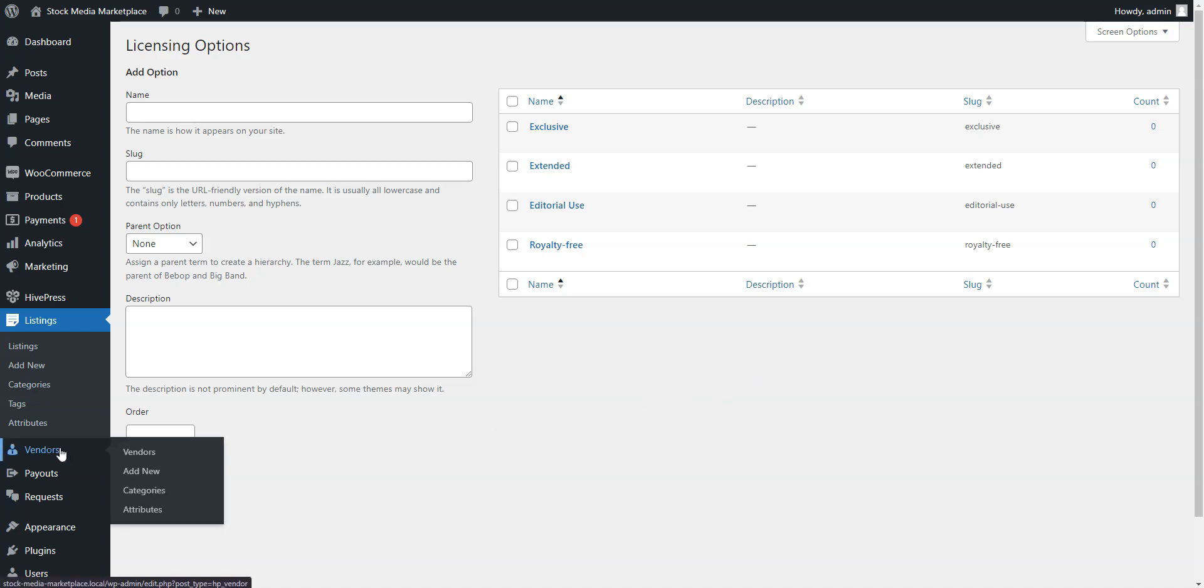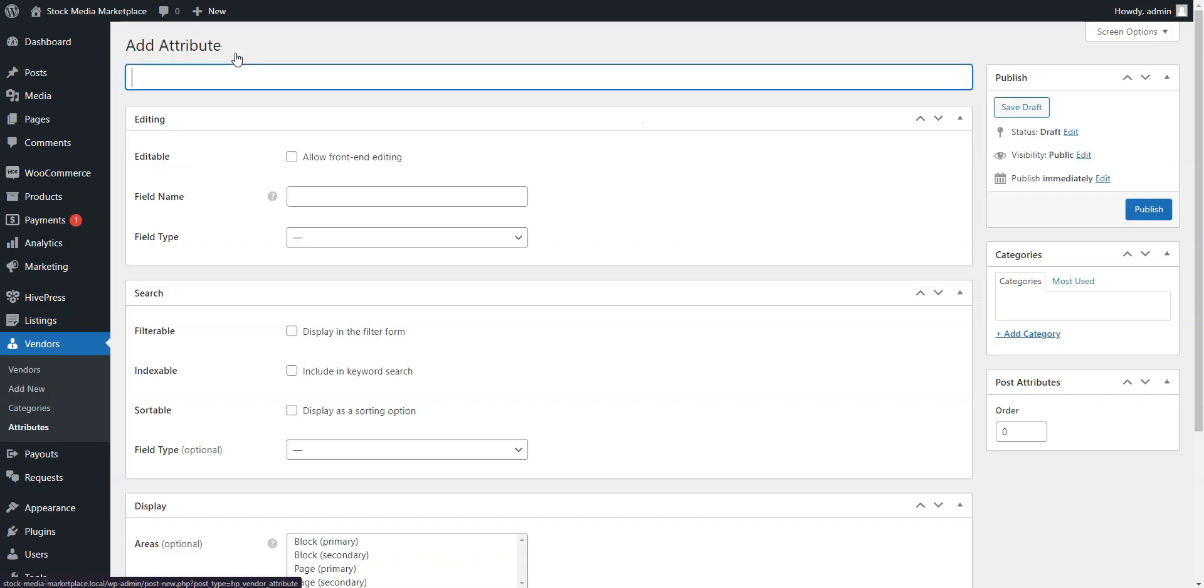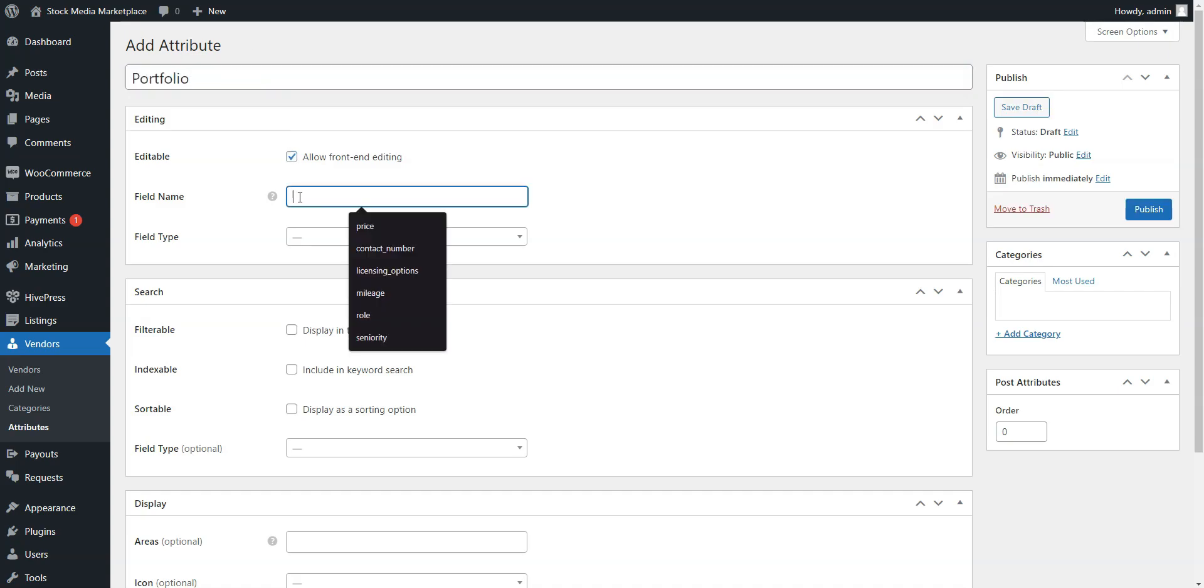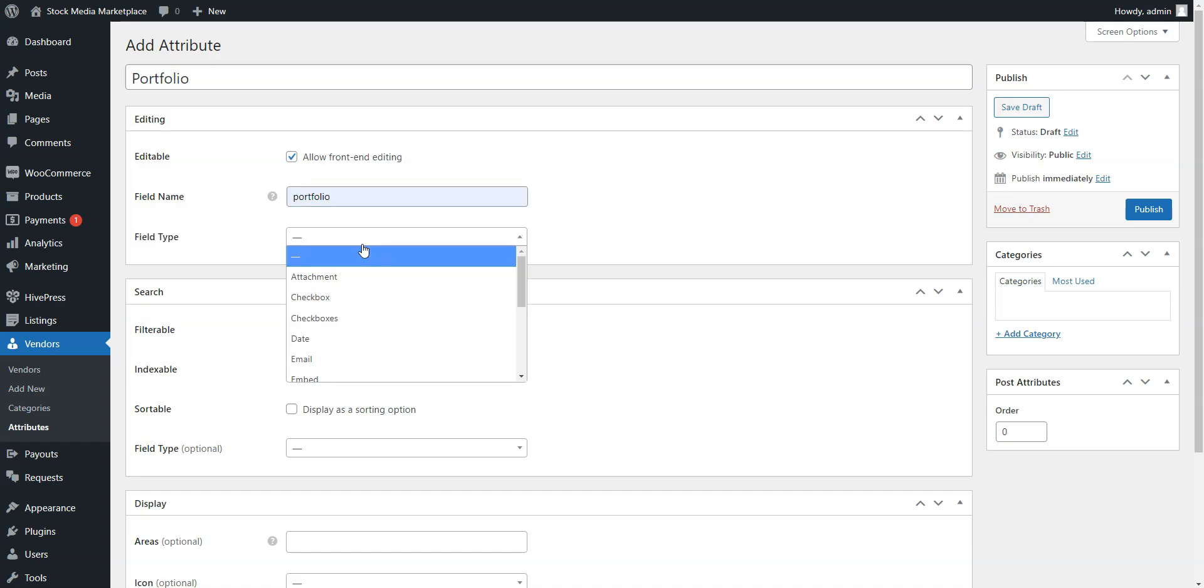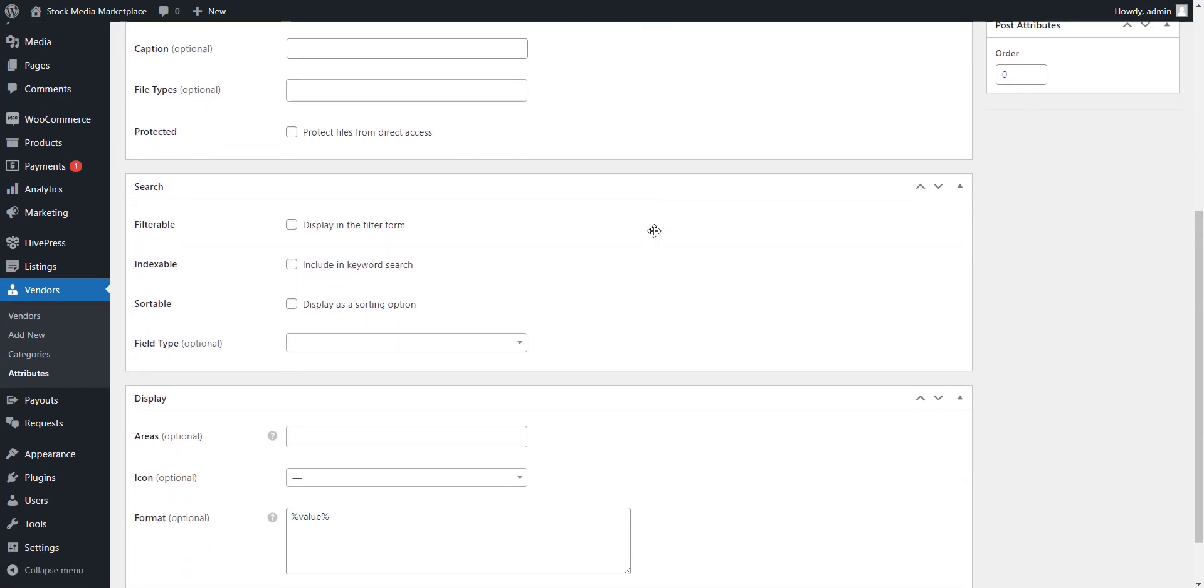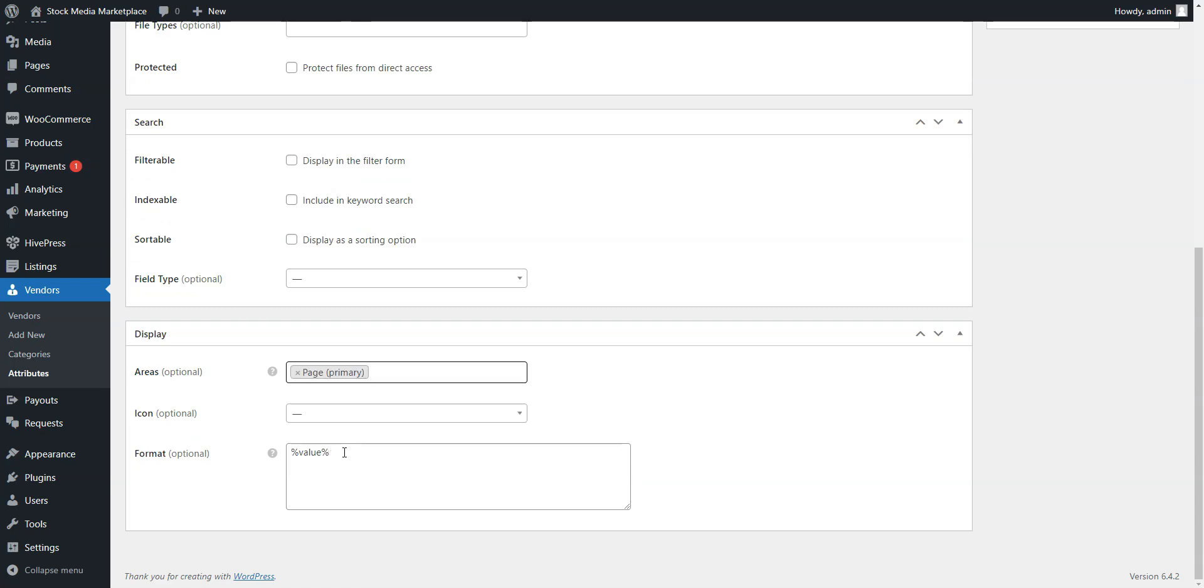To add a vendor field, go to Vendors, Attributes, and click Add New. For instance, let's create the Portfolio field. The process is similar to Listing fields, but here, we'll choose the Attachment field type to let creators upload their portfolios. In the Display section, we'll use this display format.